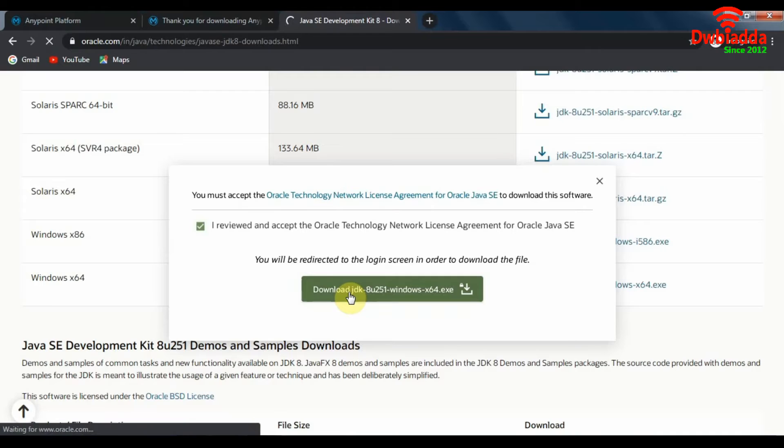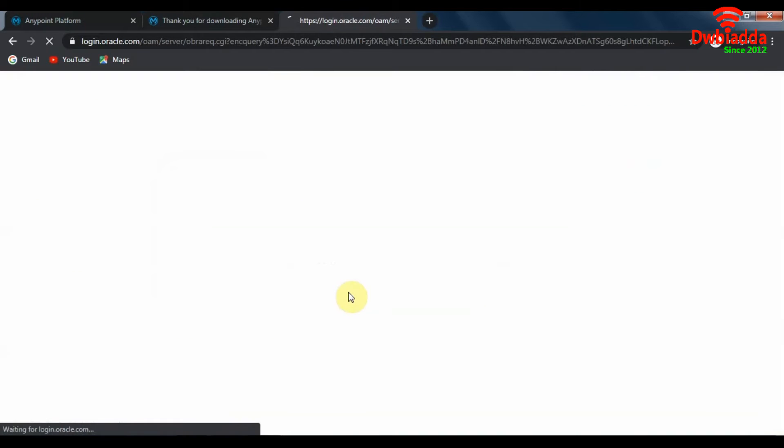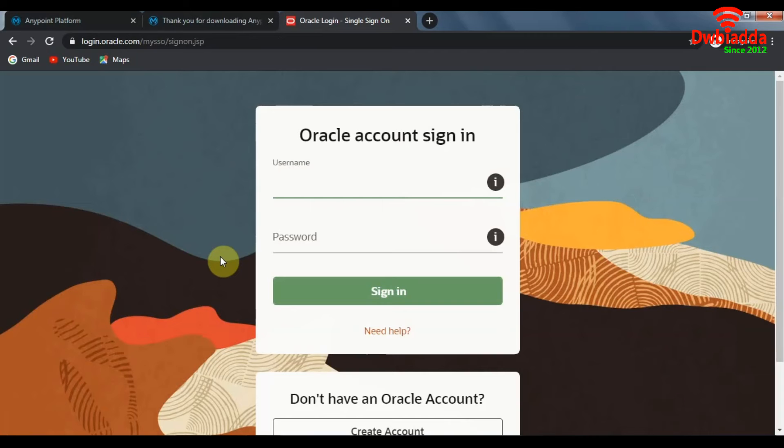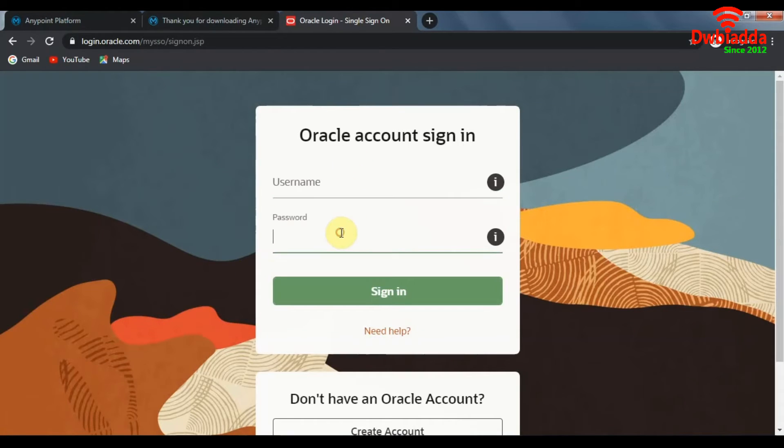So in order to download Java SDK we need to have an Oracle account. In case you already have an Oracle account, well and good. And if you don't have an account no need to worry, we can create an account right here. So once you click on Java SDK download, this is the page that pops up. And in case you already have an Oracle account, you can put in your credentials here and sign in. Once you click on sign in, the download should automatically start for you.